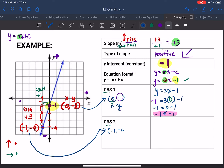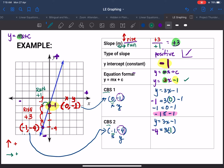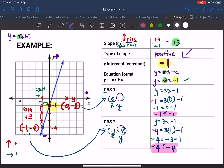Now let's try the second point: (negative one, negative four). Remember: first is x, second is y. Start with your formula: y equals 3x minus one. y is negative four, so: negative four equals 3 times x, and x is negative one, minus one. That gives: negative four equals negative three minus one, because three times negative one is negative three. Negative times positive is negative, so negative four equals negative four. Correct!